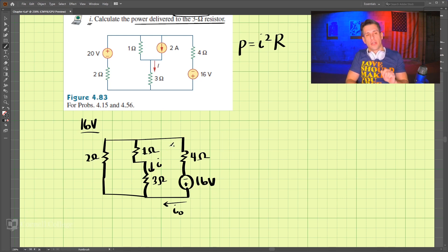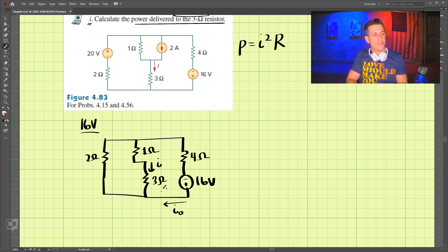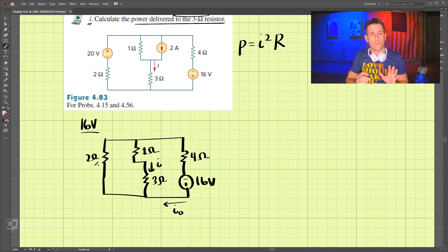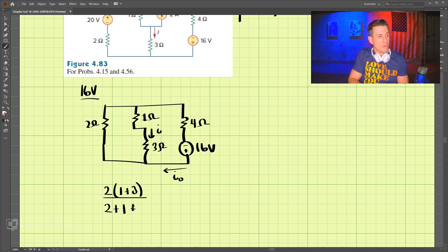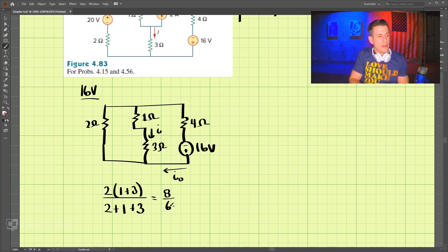Let's simplify this circuit. We have 2 ohms and 4 ohms in series, and this 4 ohms is in parallel with the 2 ohms. Adding these two together, we have 2 times (1 plus 3) divided by (2 plus 1 plus 3), and that is the equivalent resistance of all of these resistors — which is 8 divided by 6, giving us 4/3 ohms.